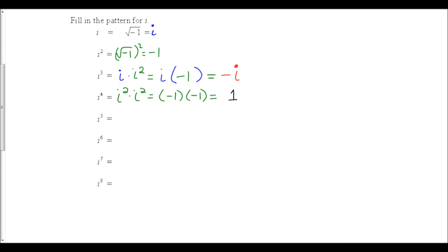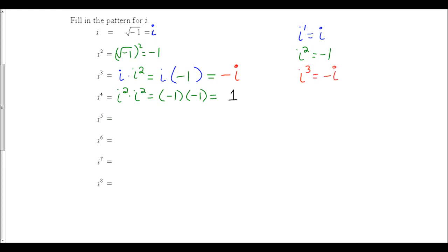So far, we know that i to the first is i, i to the second is negative 1, i to the third is negative i, and i to the fourth is positive 1.